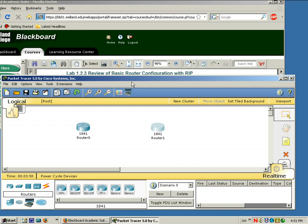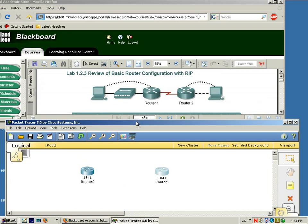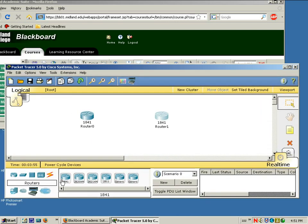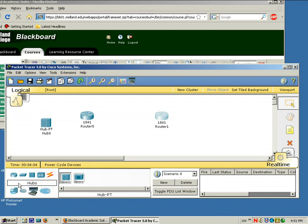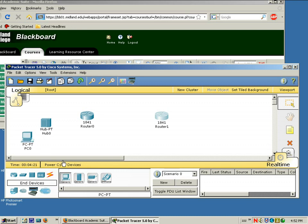We also need a hub and two PCs, so let's find those devices. This looks like a hub — notice that it tells you it's hubs. Just use a generic one. We typically don't use hubs anymore in today's networks; you can also use a switch if you want to, but in this case we're going to use a hub. We also need a PC, so I click on End Devices and I'm going to place two PCs out in the white space.